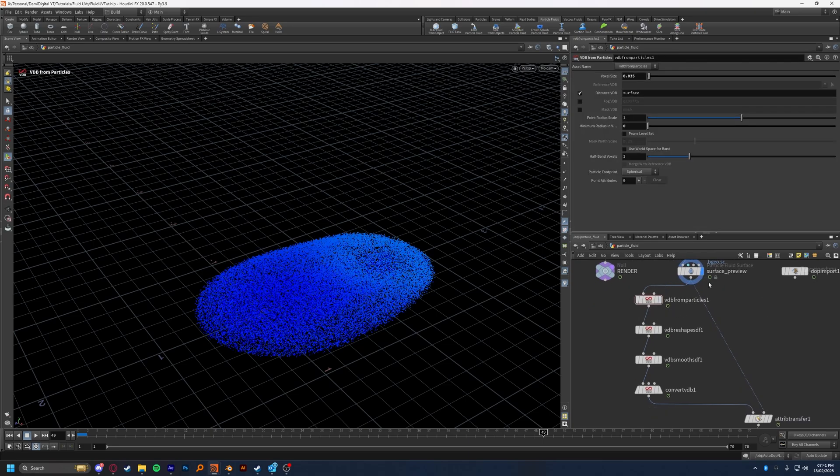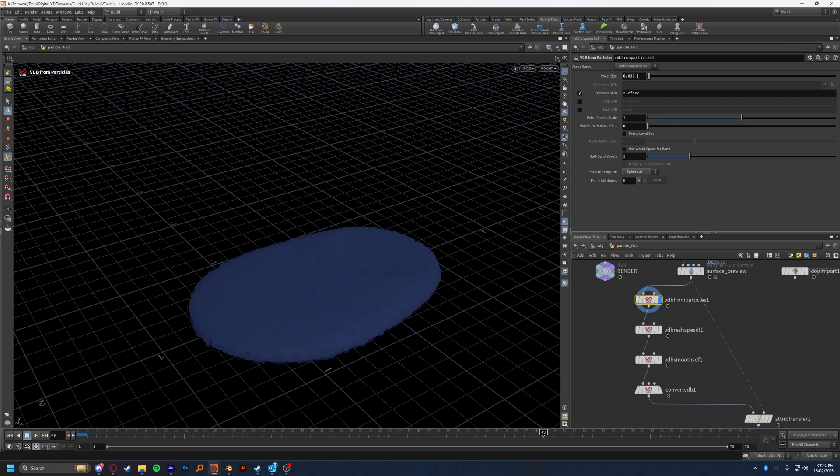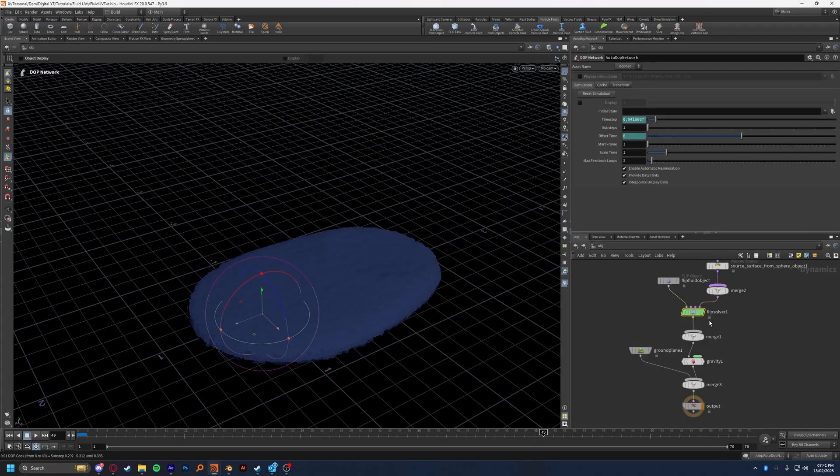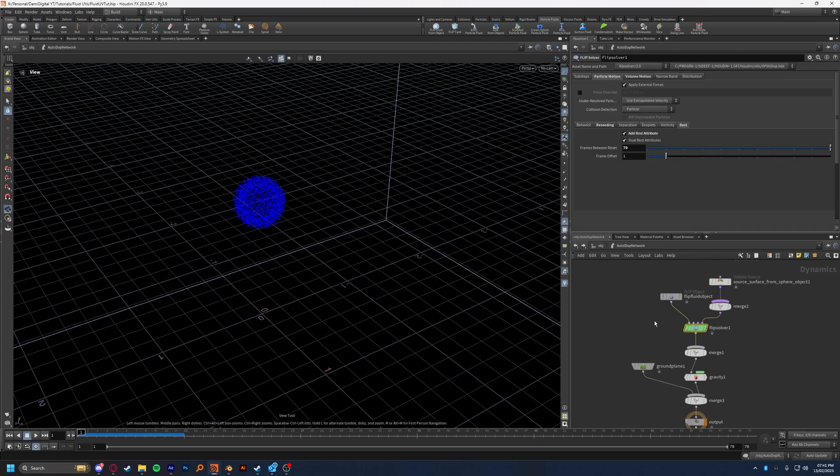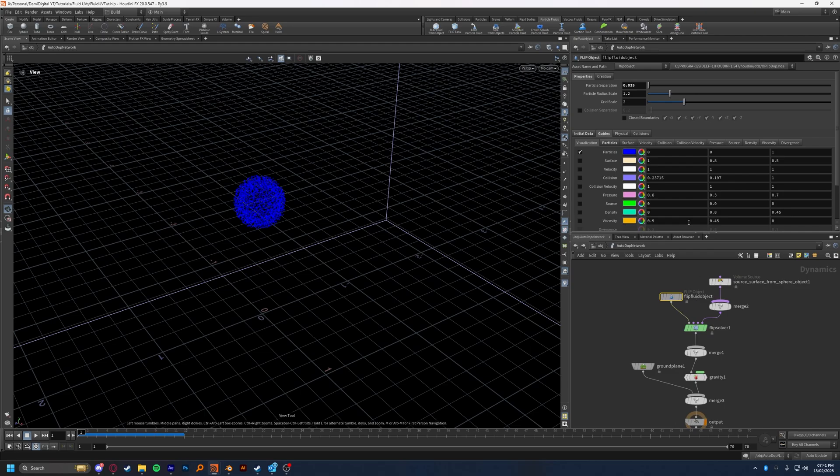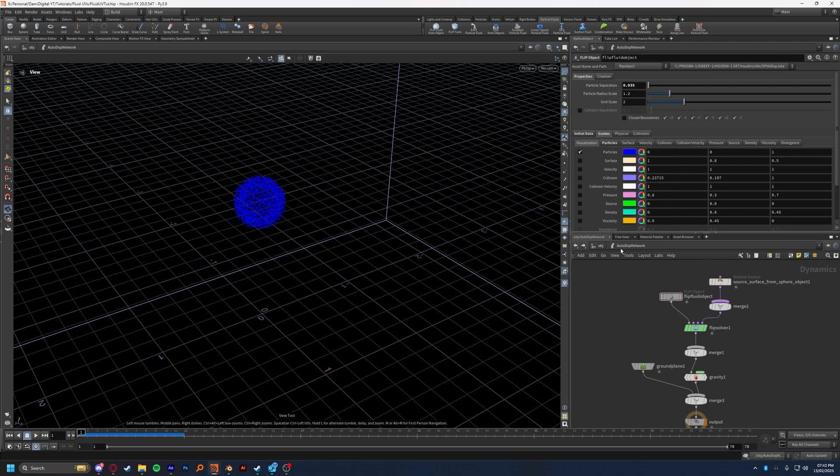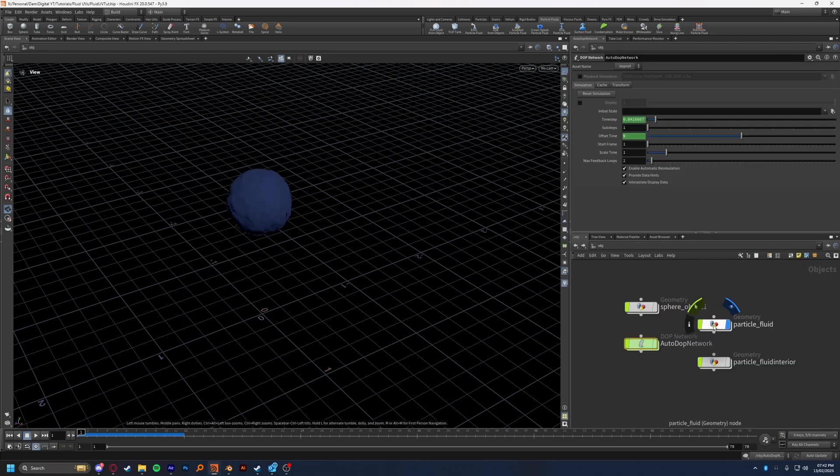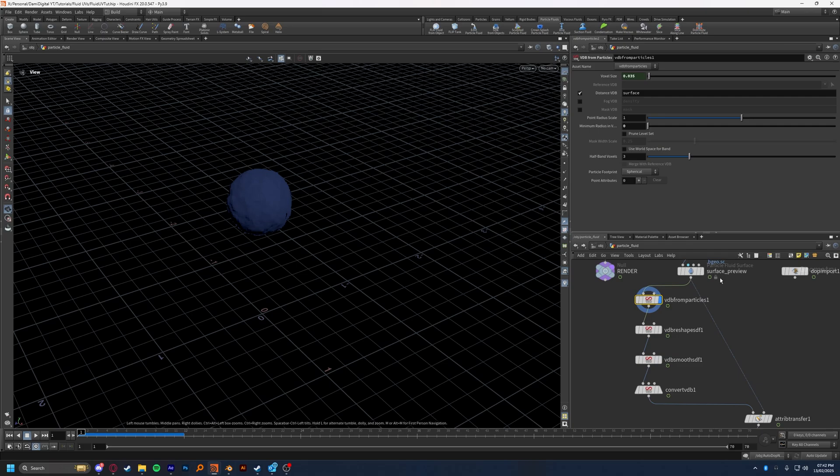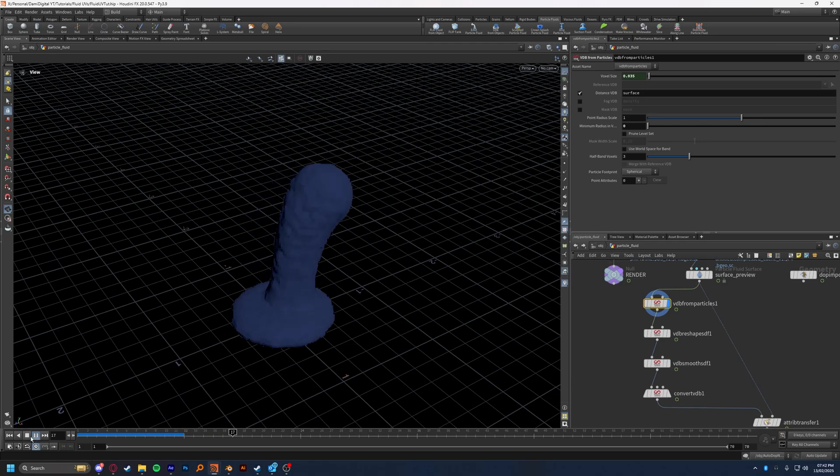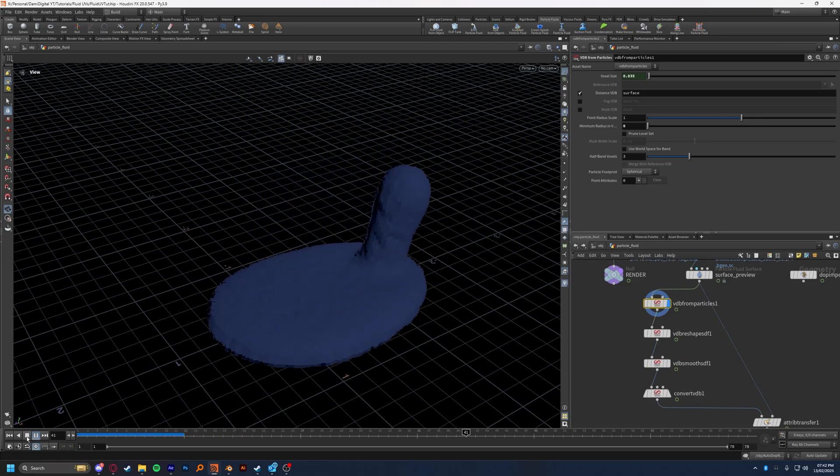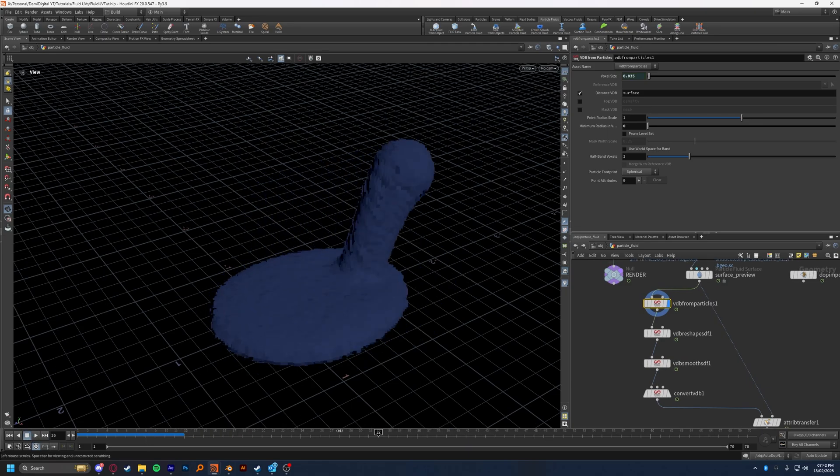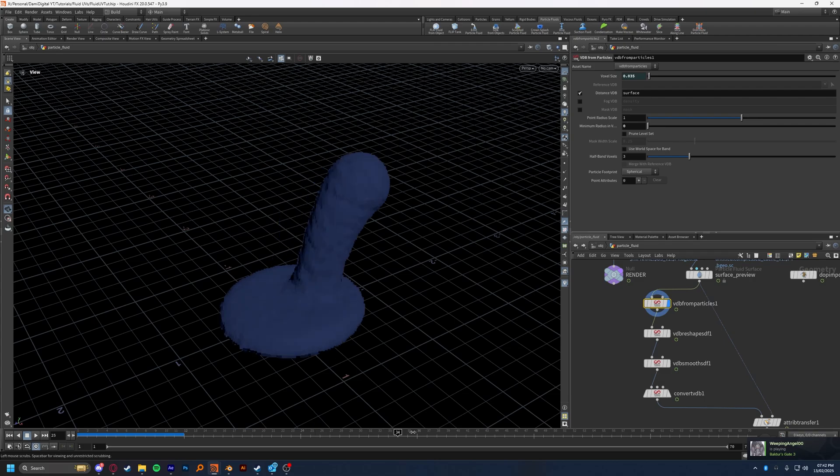So what I like to do here is to drop down a VDB from particles, and I like to make sure my voxel size is the exact same as my particle separation in my simulation. So you can just go over here to your flip simulation, go to your flip object, and copy that over. You can also, if you're going to do a lot of changing, do copy parameter on the particle separation, and then we can go back to the particle fluid, and then we can do paste as relative references, meaning that if you change your particle separation in your simulation, this will change accordingly. You don't have to copy and paste and go back and forth between them. As you can see, my particles have been converted to VDB, which looks a bit like lumpy porridge, but we're going to work on that.